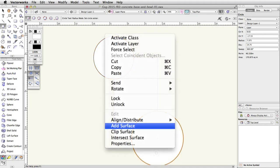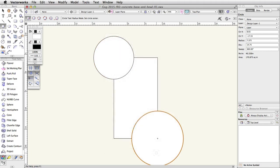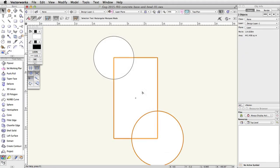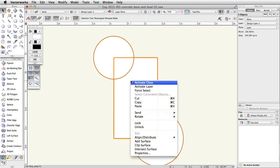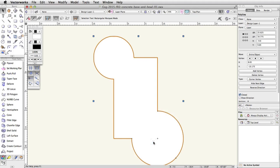Next, using the Add Surface command, we will combine these objects into one polyline. Press the X key once to activate the selection tool in the basic palette. Select the rectangle and the two circles by holding the Shift key and clicking once on each object. Note, if the last circle you created is already selected, you do not need to click on it again. With all three objects selected, right-click on Windows or Control-click on Mac and choose Add Surface. The three objects will be combined into a single polyline object.